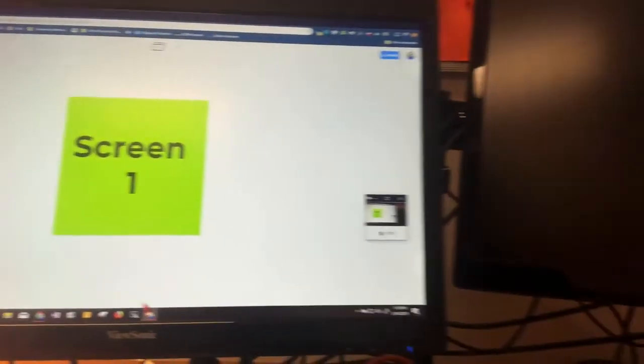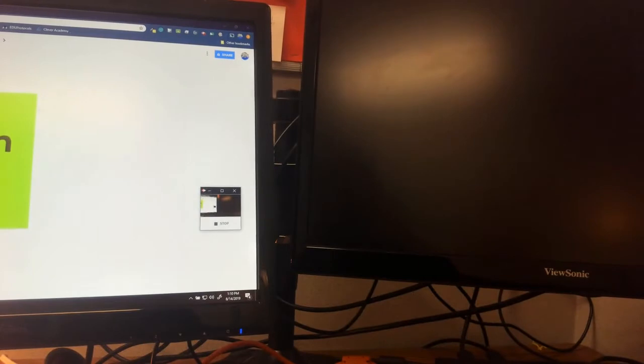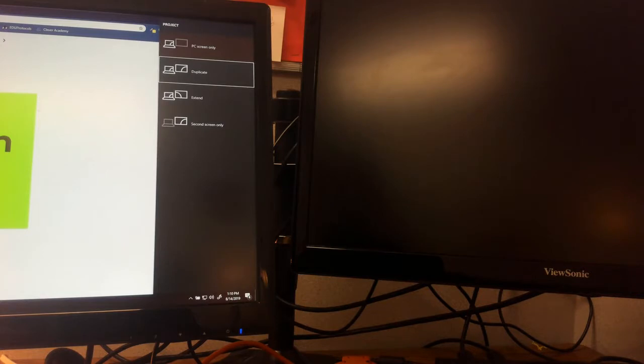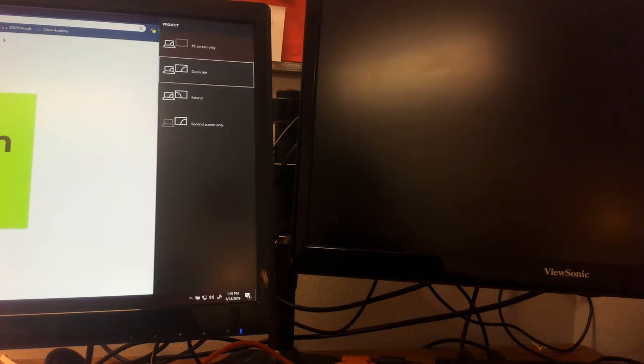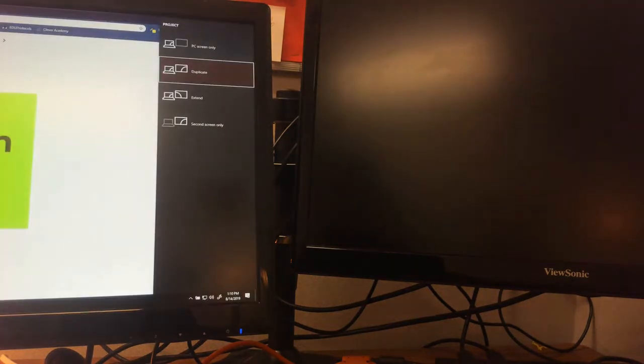At any time, if I hold down Windows + P and pull up the screen, I could switch it back to duplicate or extend at any time. I'll go back to duplicate, and it's going to make them the same on both screens.